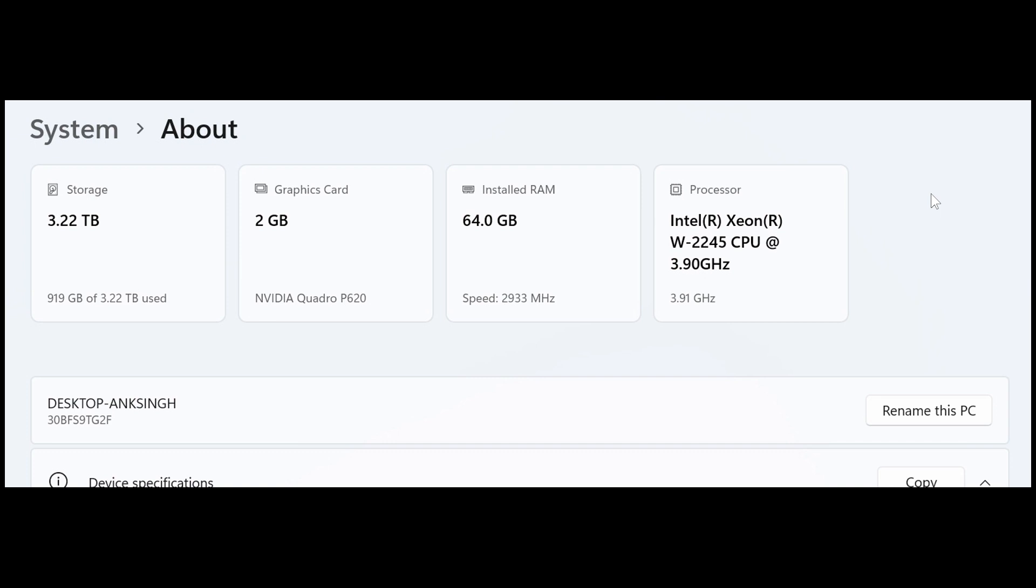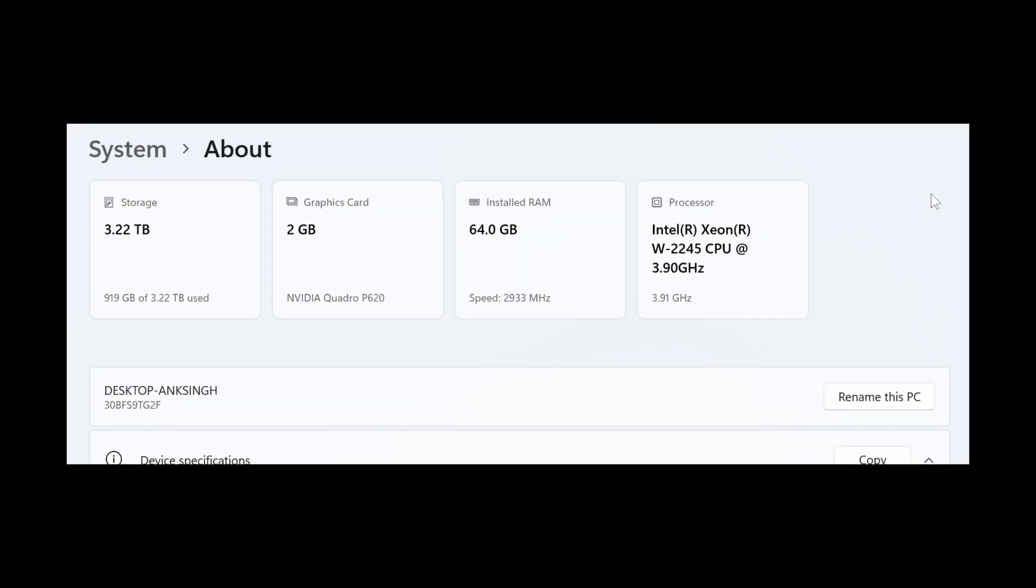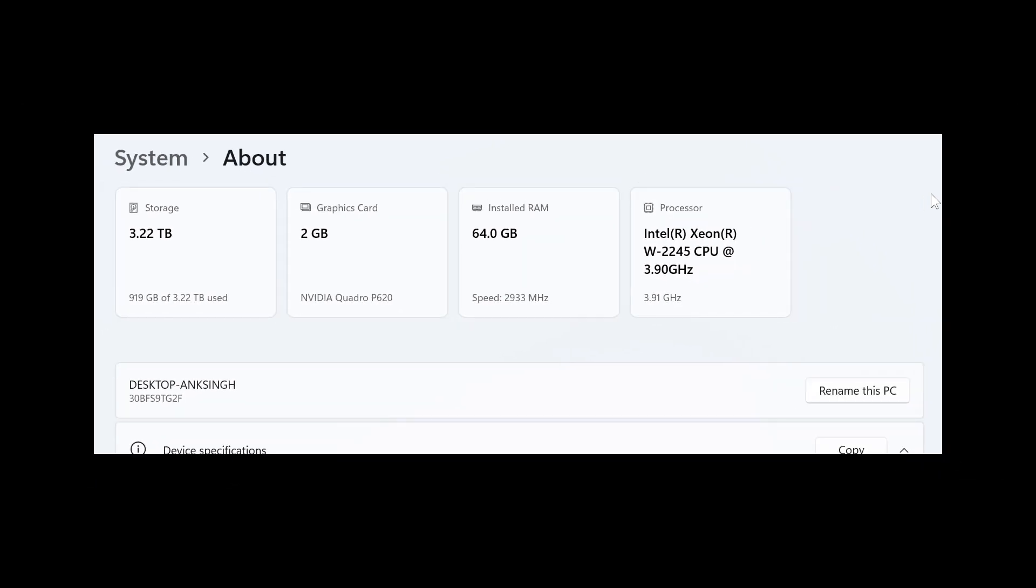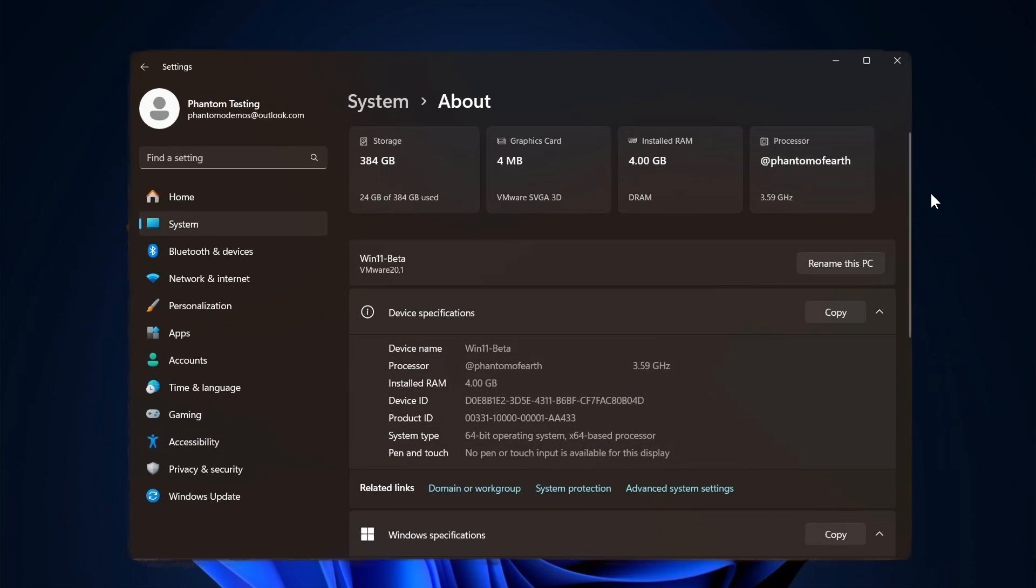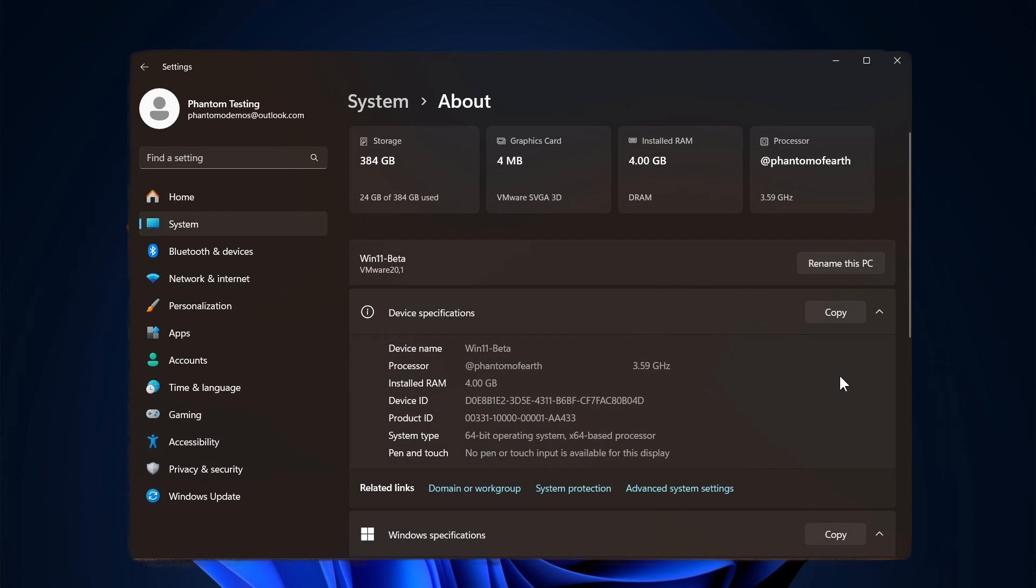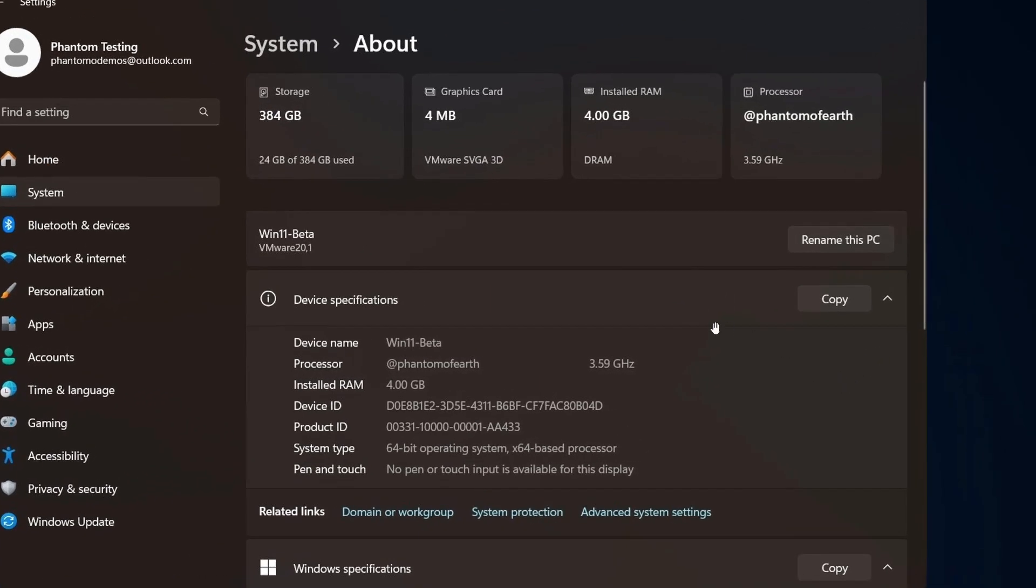And what we're looking at here, obviously, is the new top cards at the top of the about settings page, displaying your PC's processor, RAM, storage, and GPU specifications. And just to give us a wider perspective, here's a screen grab that I used in a previous video, where you can put it more in relation on the settings system about page.